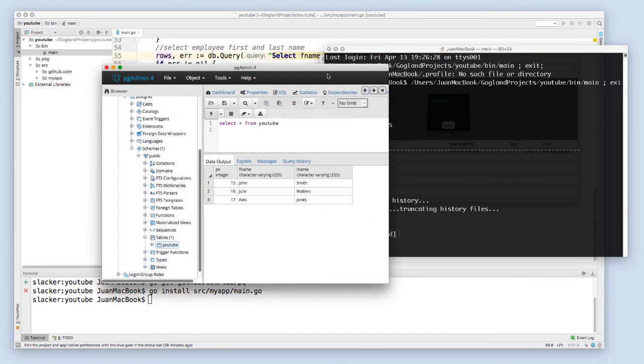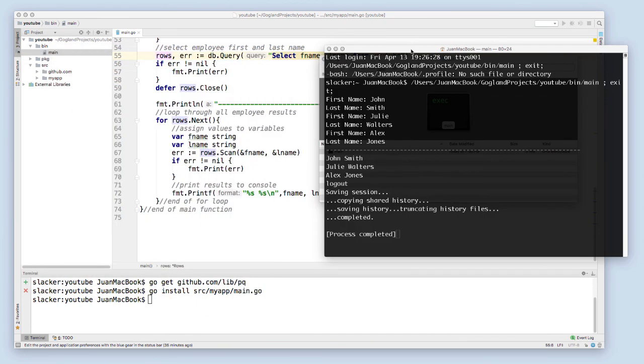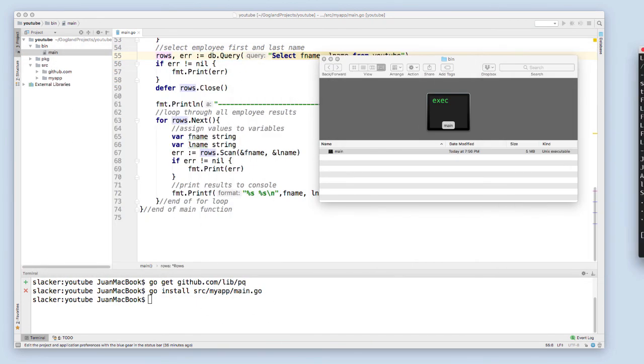Everything seems to be working, and that is how you set up a Golang project and connect to a Postgres database.